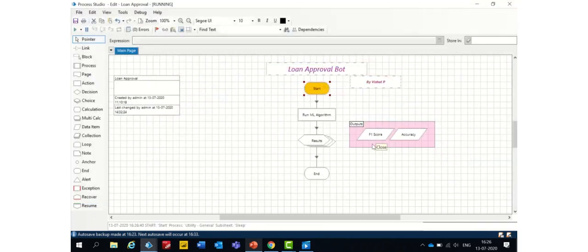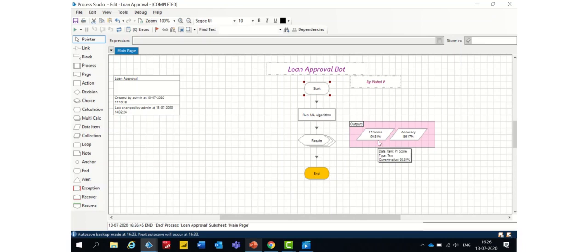We have to wait for a while to get the value. Yeah. The F1 score is 90.81% and the accuracy is 86.17%. Pretty good results.